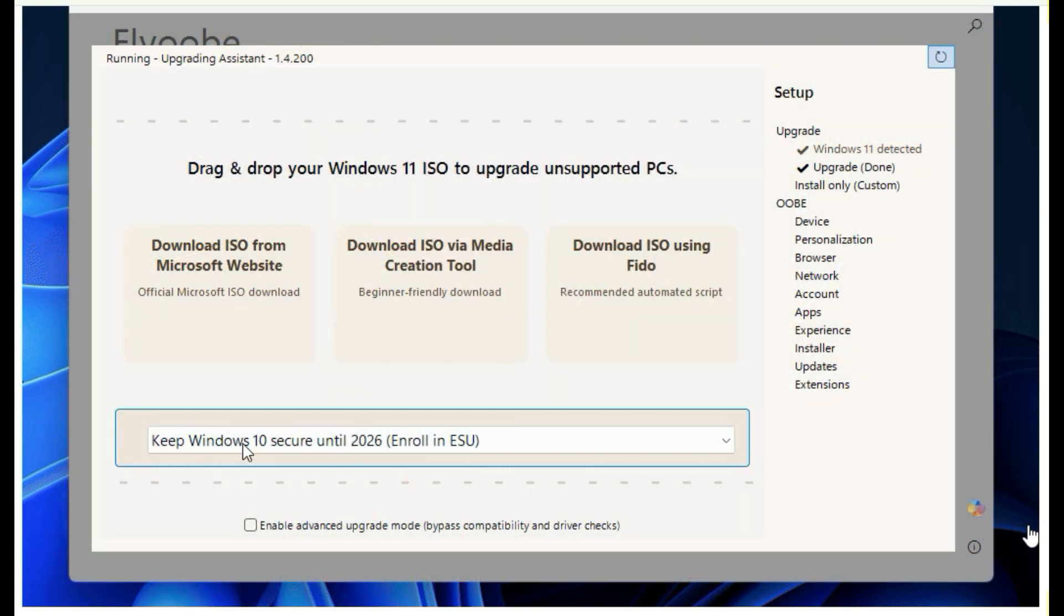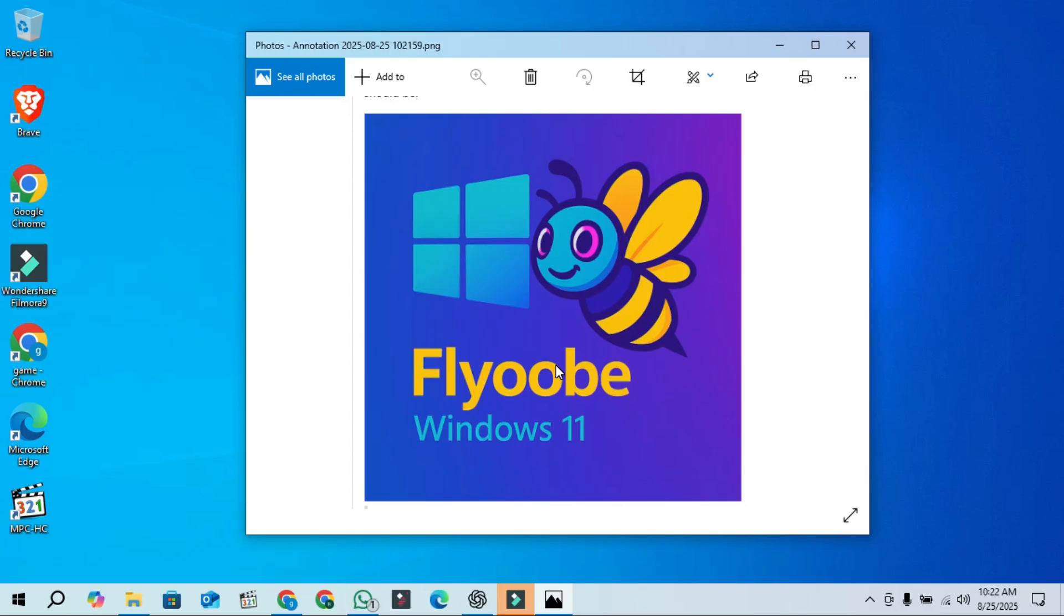So that's version 1.4. The updates are being rolled out fast, and I will leave the download link for version 1.4 in the description if you would like to try it. I will see you in the next video. Thanks for watching.